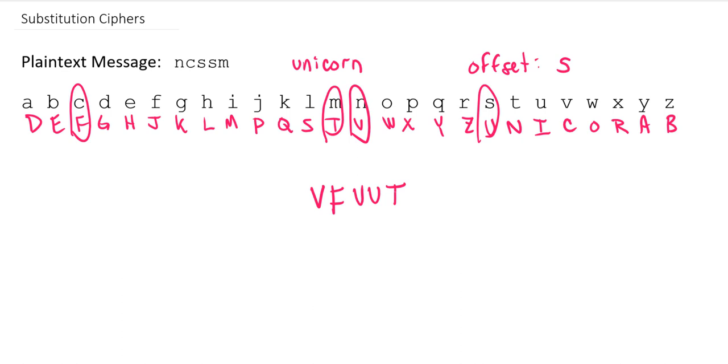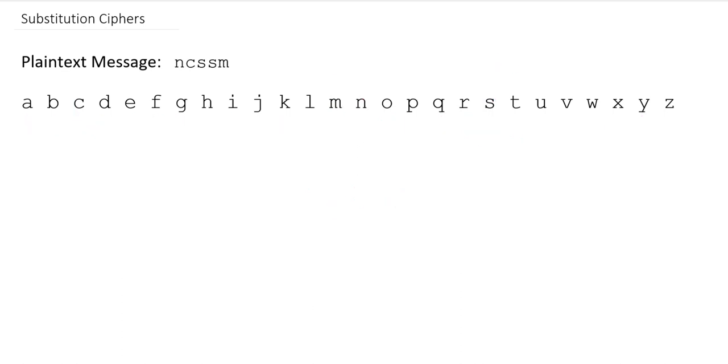If you think about it, for the first letter, if you were to think about the plaintext letter A, we've got 26 choices that we can map that to in our ciphertext. And then we've got, for the letter B, 25 choices, since we can't repeat whatever letter we chose to go to A. And then for C, we've got 24 choices, and so on, down the line.